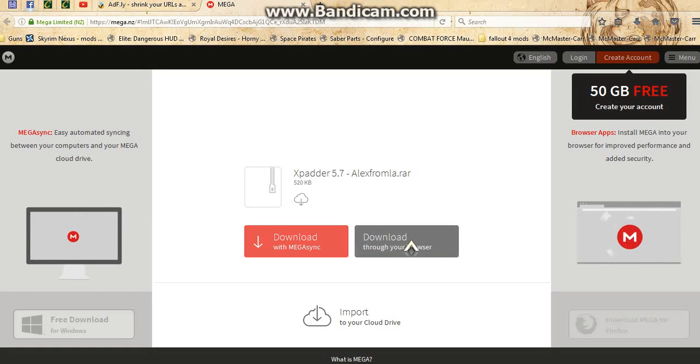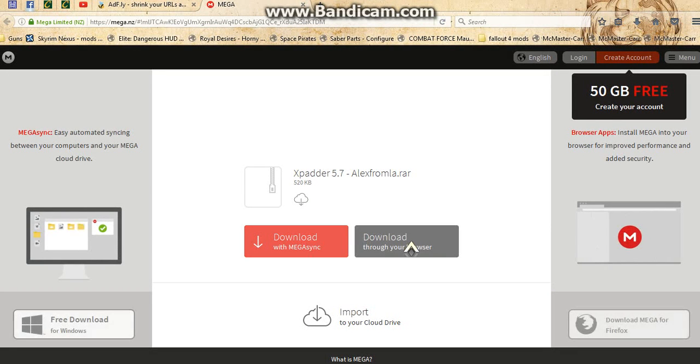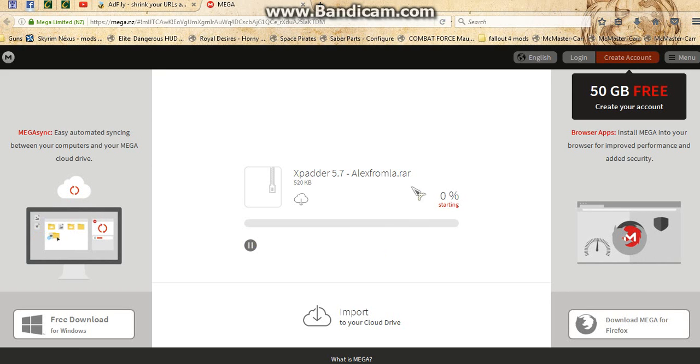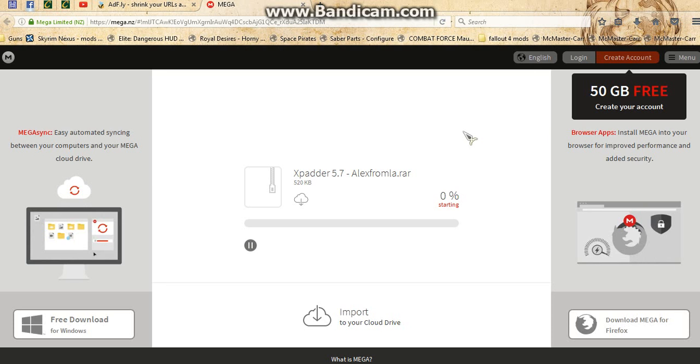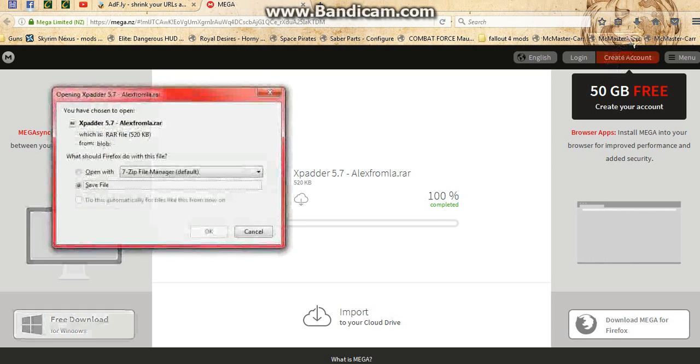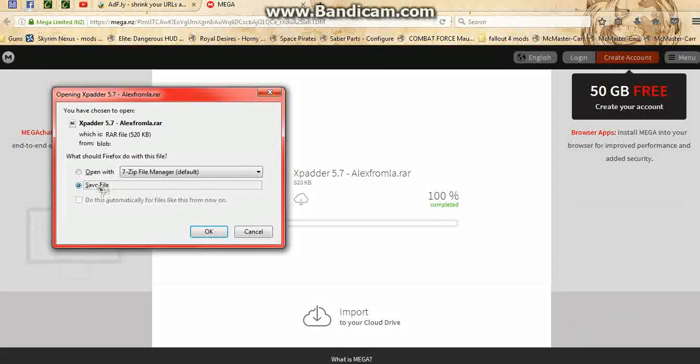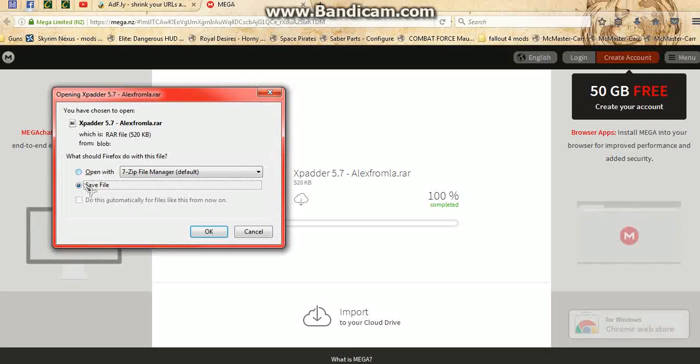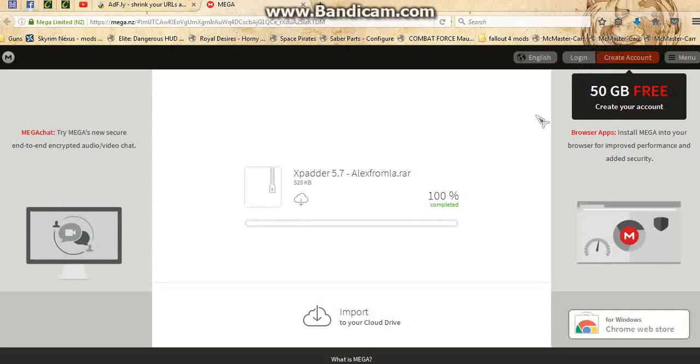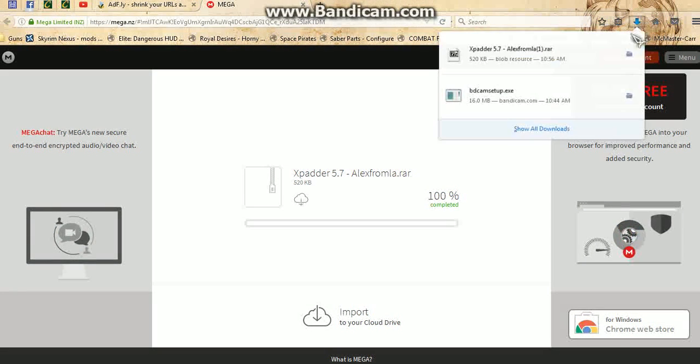You download - always use download through your browser unless you have Mega Sync. I don't, but I just downloaded through my browser. It'll work on Chrome too, that's actually the browser I was using when I first downloaded this. It will download, I usually hit save file, you save it and then open it up here.